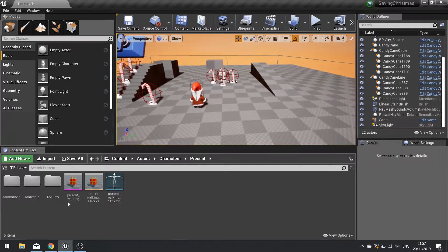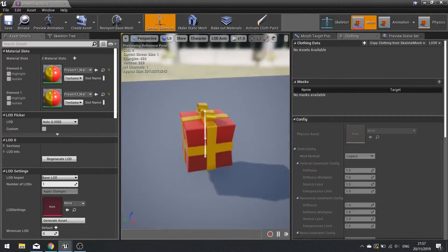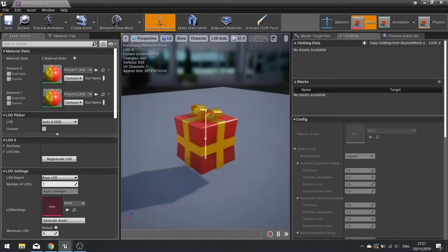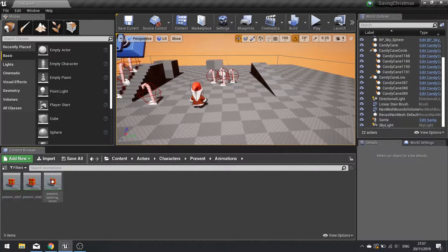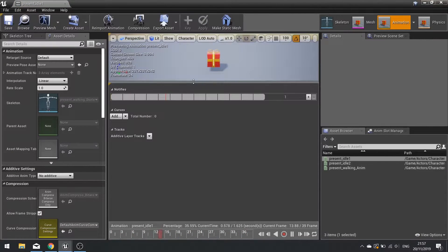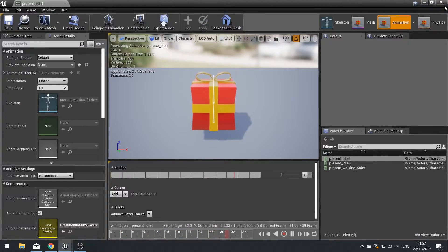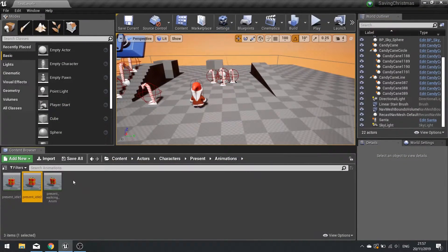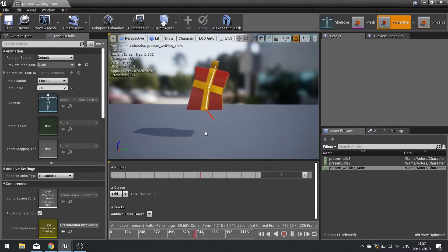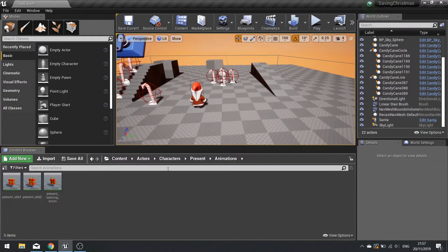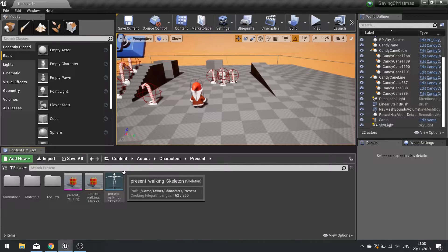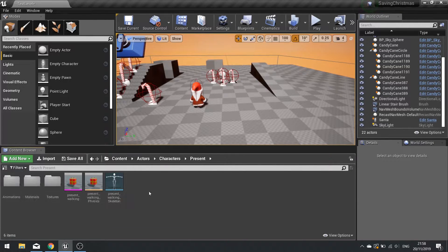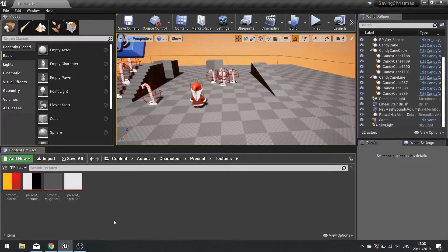I'm going to start by looking at the presents. The objective of the game is to collect all the presents in the level. I've rigged the present with special animations that are all provided for you, so just import them all in. I've got an idle animation that moves like that, a second idle to give it some cartoony behavior, and a walk animation. Once you've imported those all in from the folder you will have what you see here. I'll put mine into folders to keep things organised.